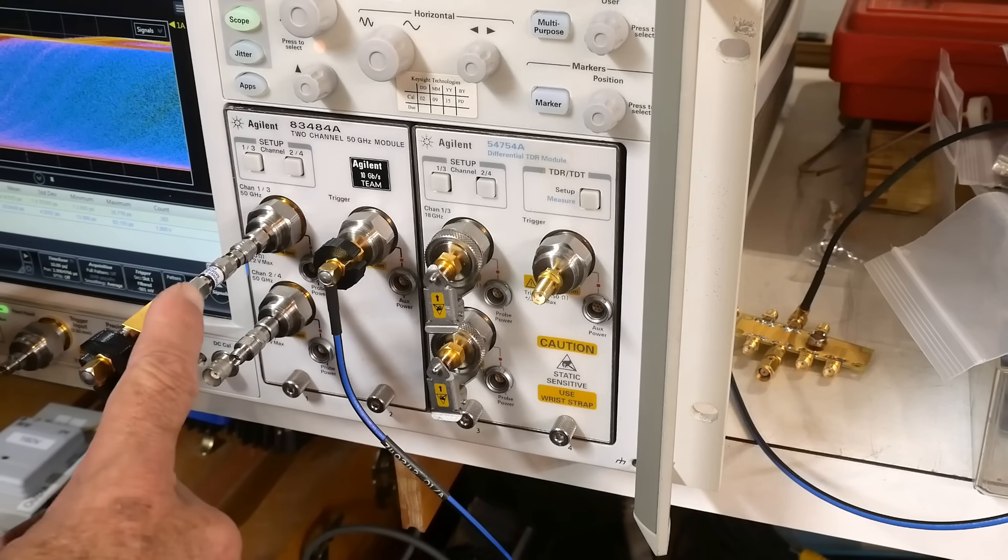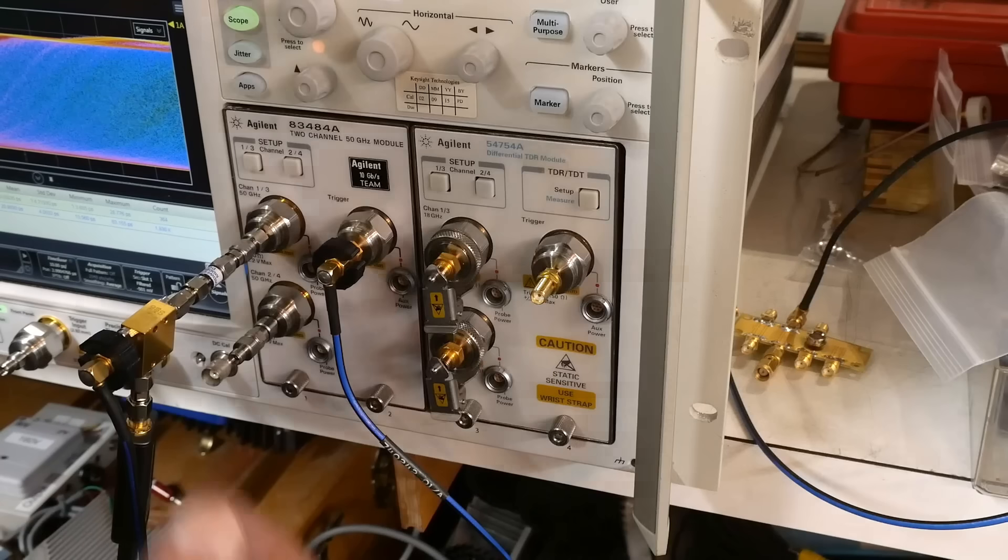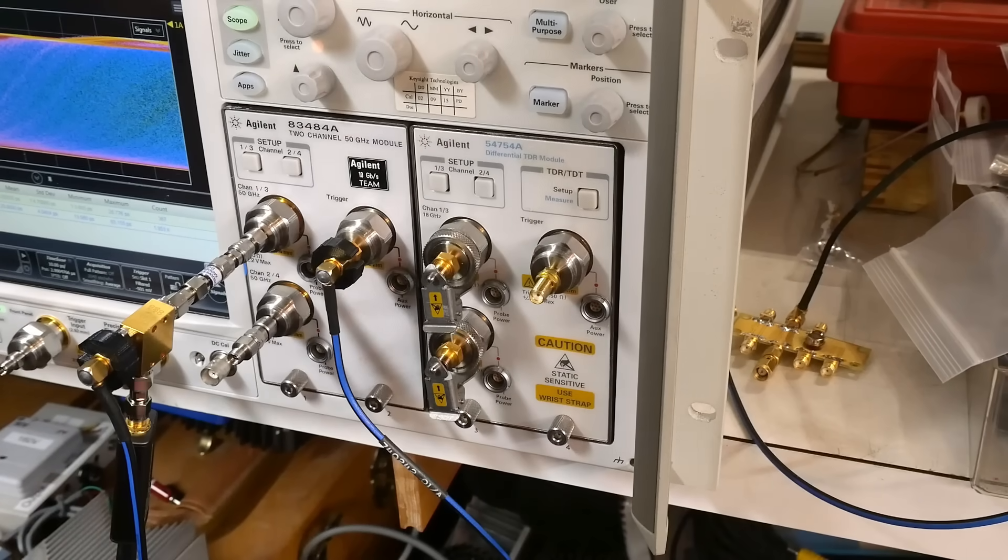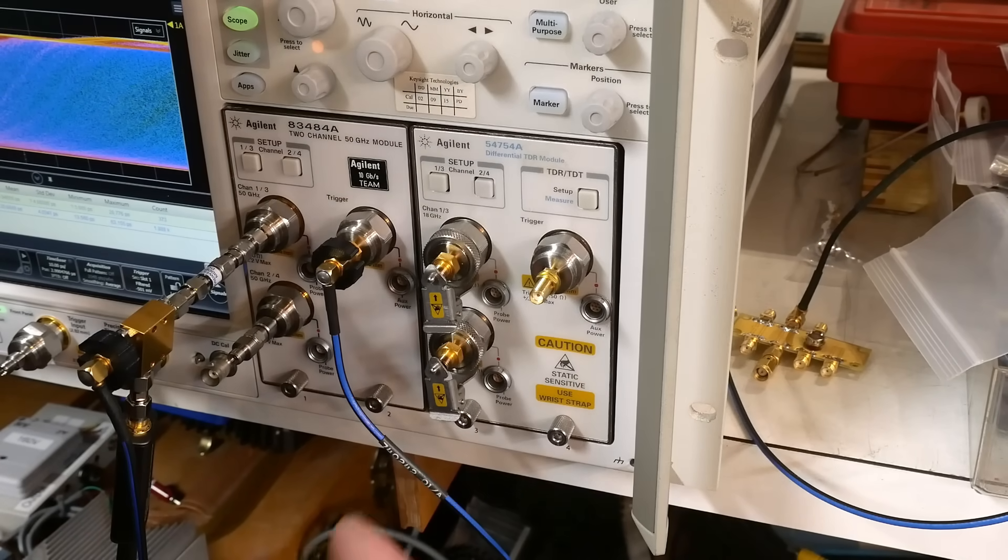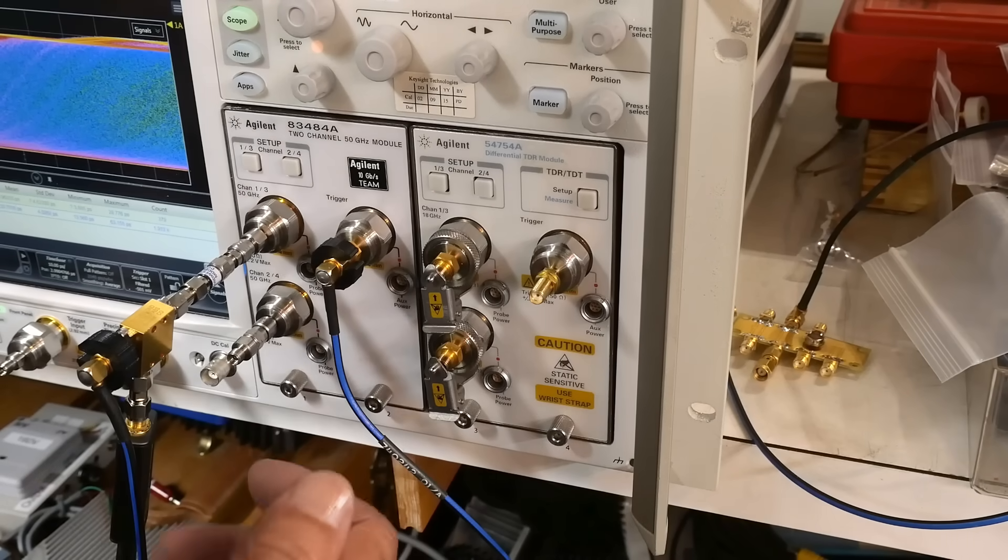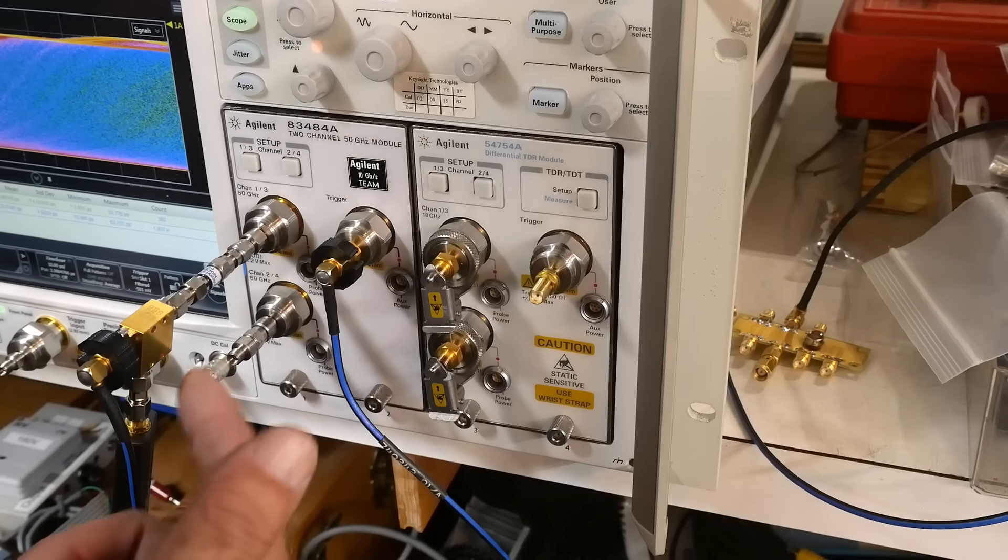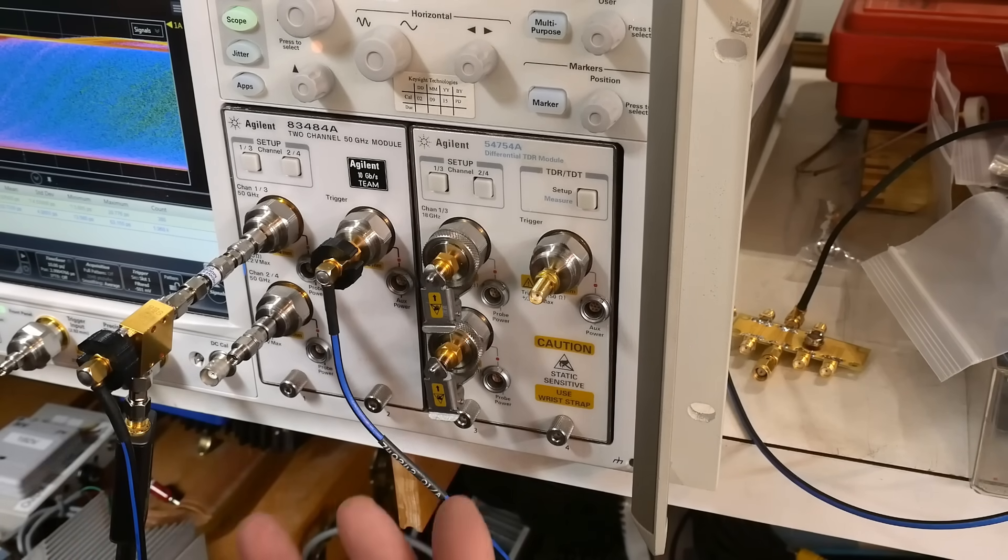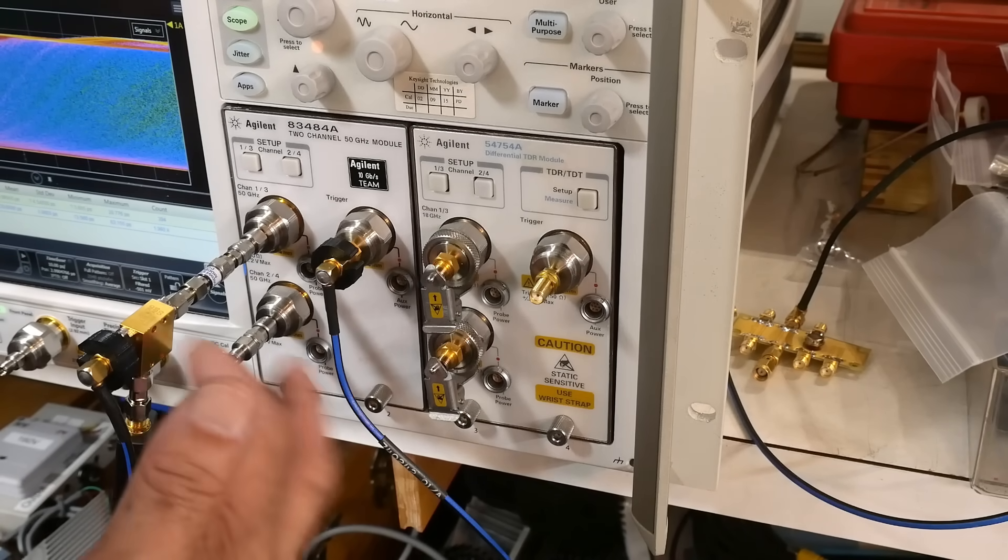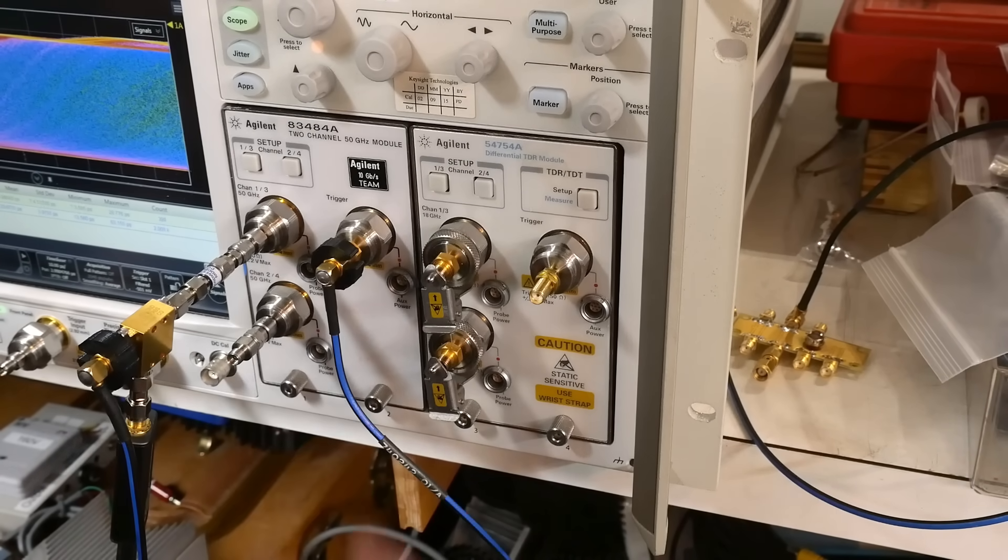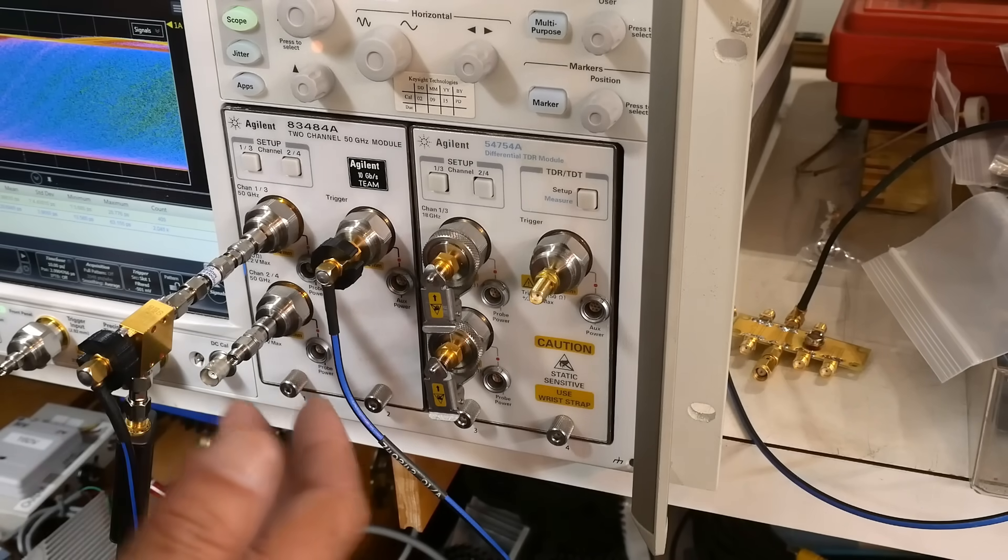So this splitter I think is good to, I don't know what it's good to. My friend gave it to me. But it's very fast and it uses a resistive split. So it's good all the way to DC and that's the kind of splitter that you need, very fast.